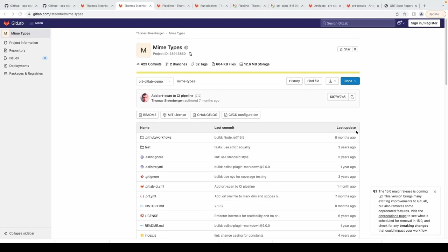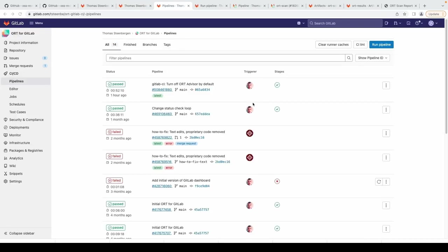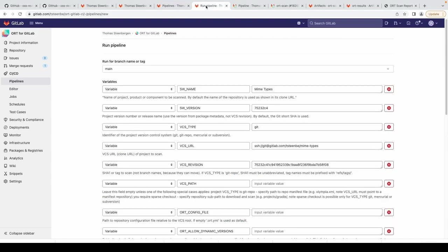To use ORT in GitLab we recommend you use this repository following the ORT for GitLab installation instructions. We mirror the GitHub repository in our GitLab account, and it looks like this. For this demo we are going to scan a fork of the MIME type repository.